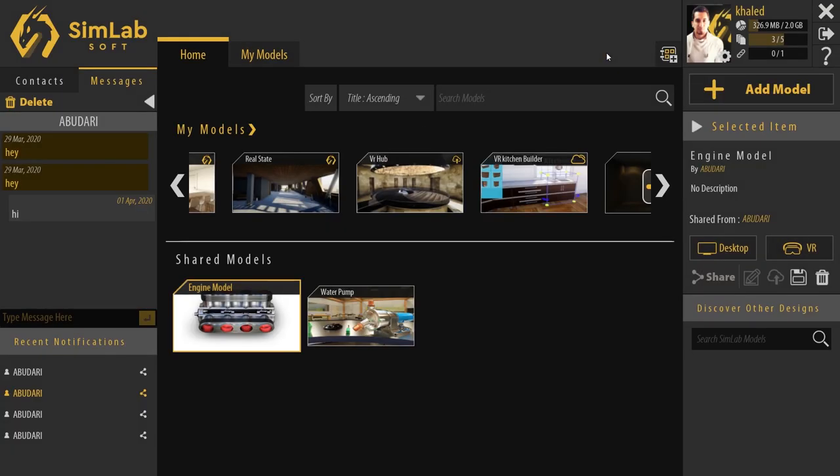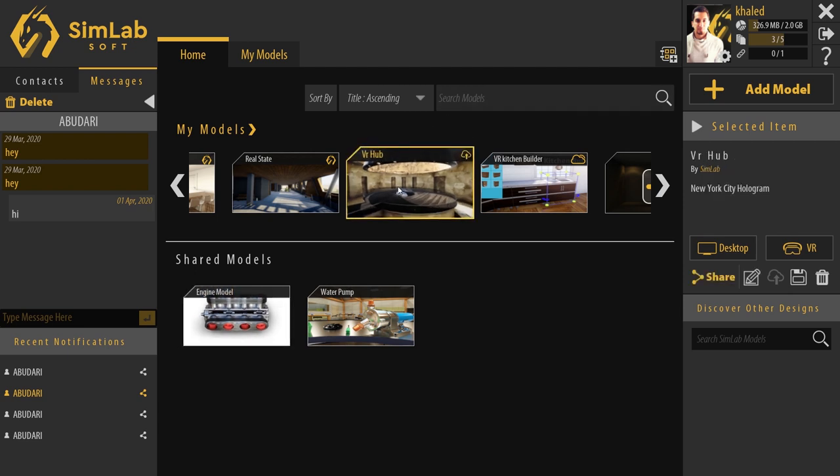To view a VR experience, we select it first. Then we click on Desktop to run it on PC mode or we can click on VR to run it on a connected VR headset. We click on Desktop button.